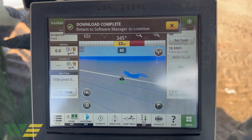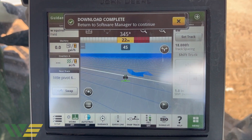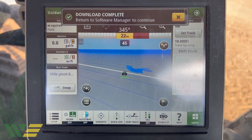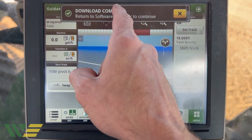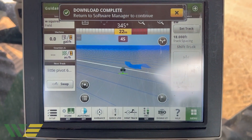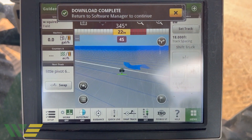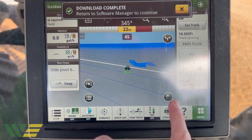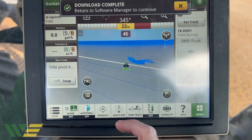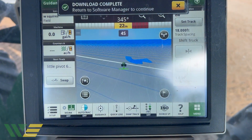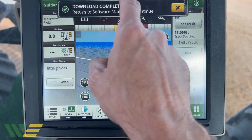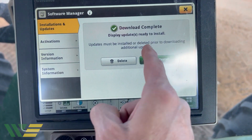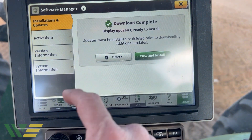It's done downloading. You can see the window shade at the top — if we click it, it's going to take us to the Software Manager. If you click the X instead, you'll have to go back to Menu, then System Software Manager to install it.